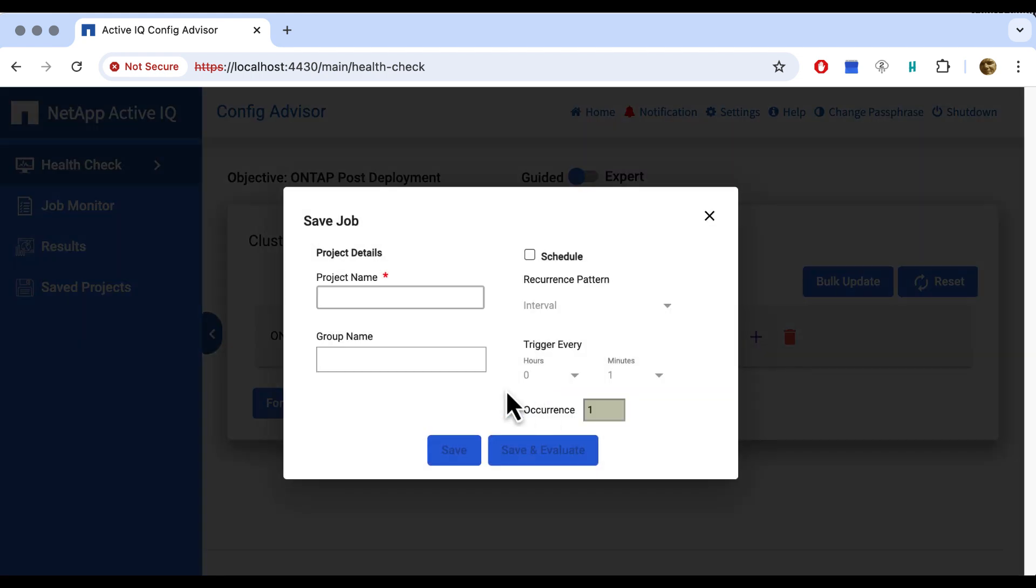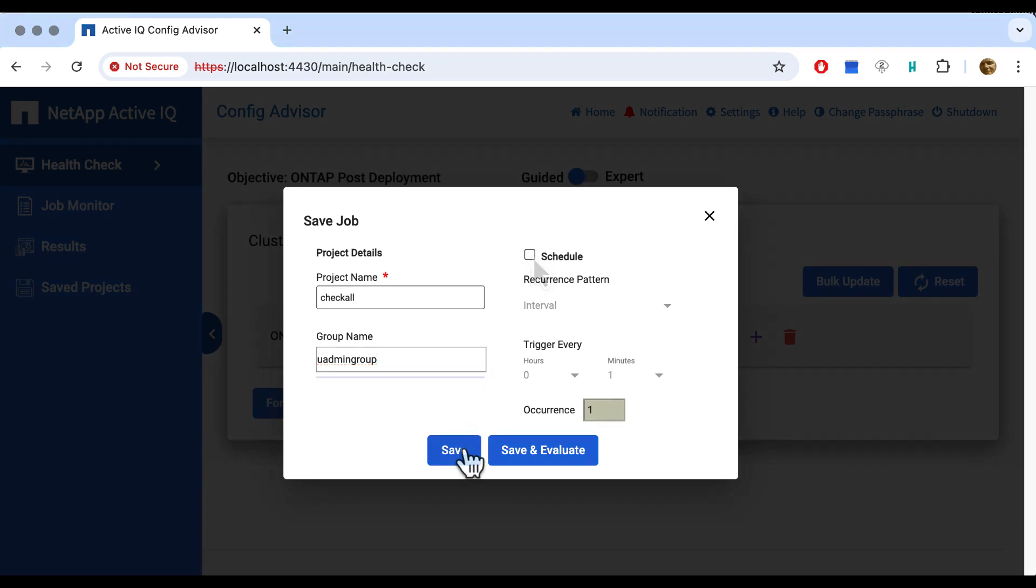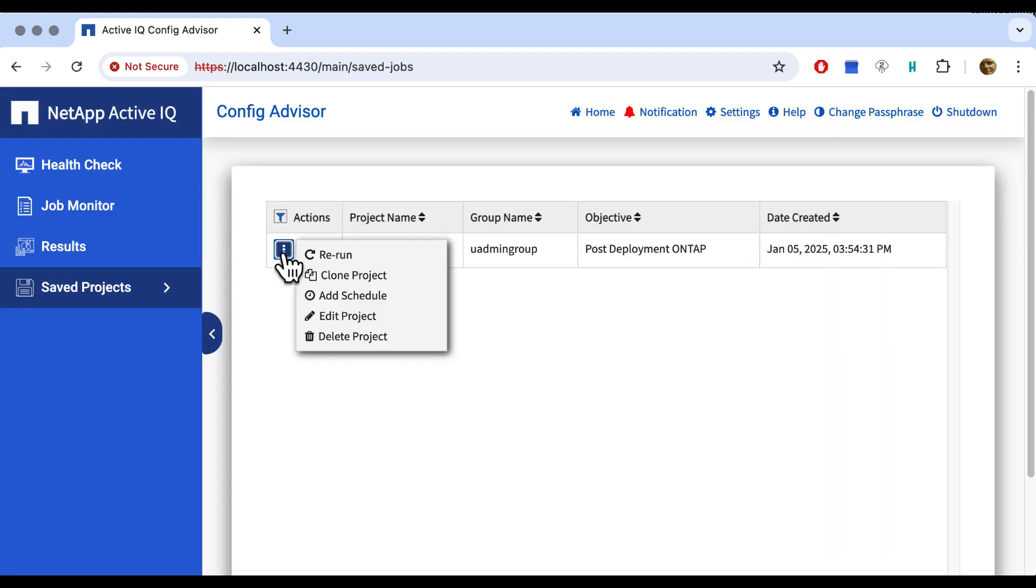We have to give it a project name, which we can load again later. Since we're checking everything possible, let's call it check all. We add this project to a group, and since we have no group yet, we pick a random name. Next we can set a schedule to repeat it via an interval schedule or a cron schedule. But we just want to run it once.